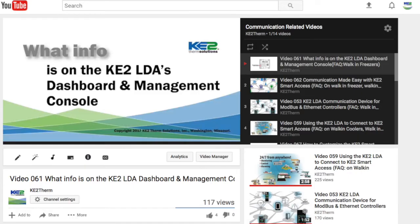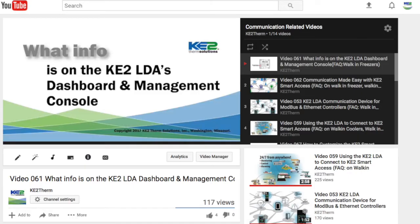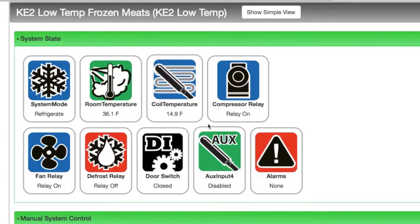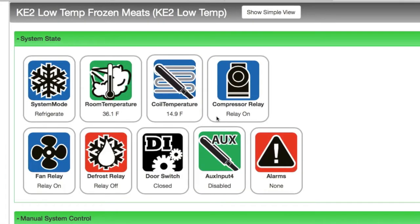We have a video that looks at the dashboard and management console if you want to take a closer look, but for this video let's just go down the list and find a Key2LowTemps controller. We click on that device and here we are in the Key2LowTemps webpage.